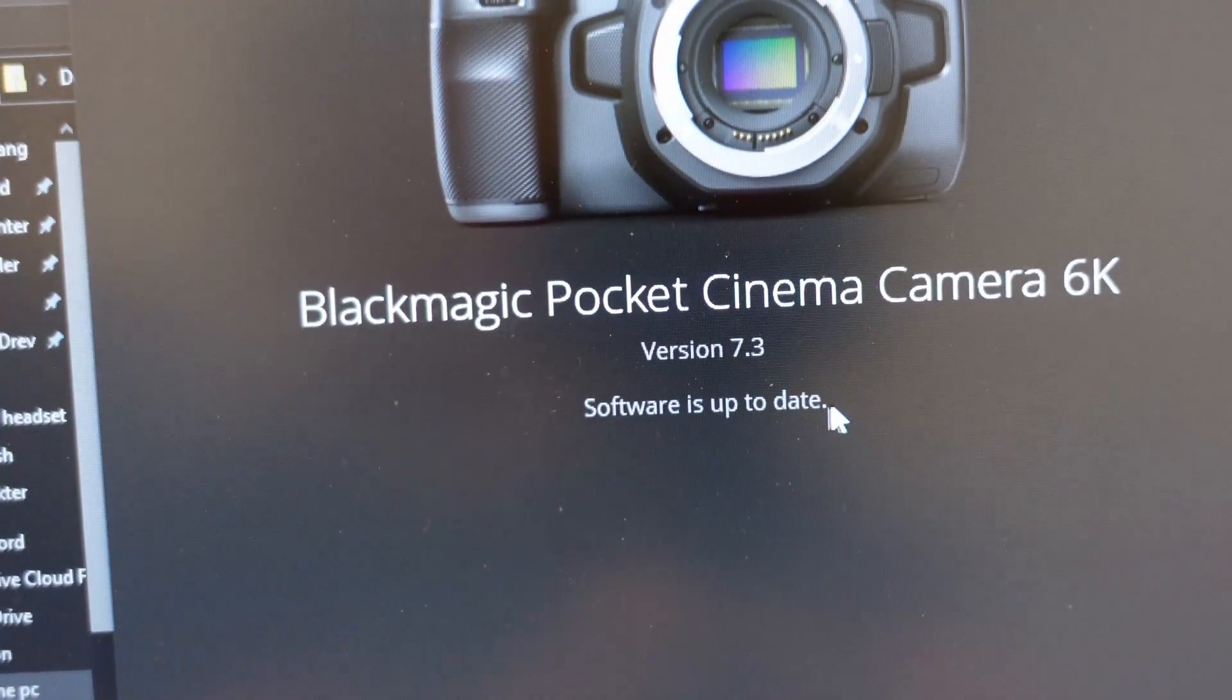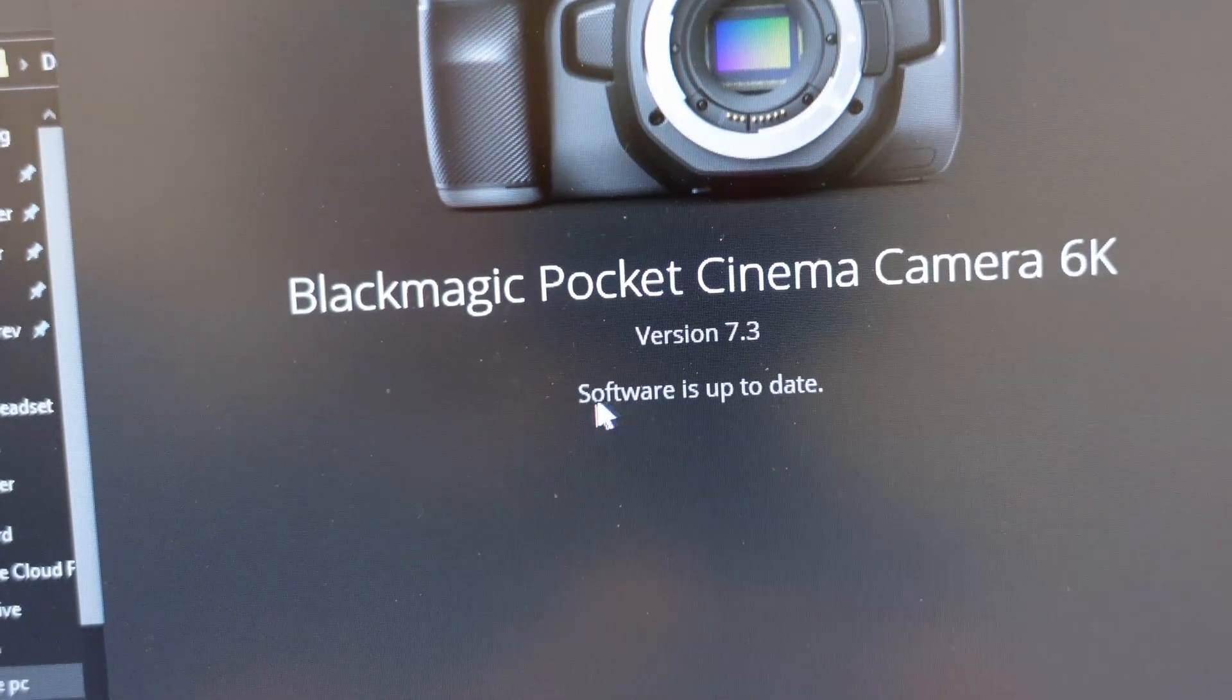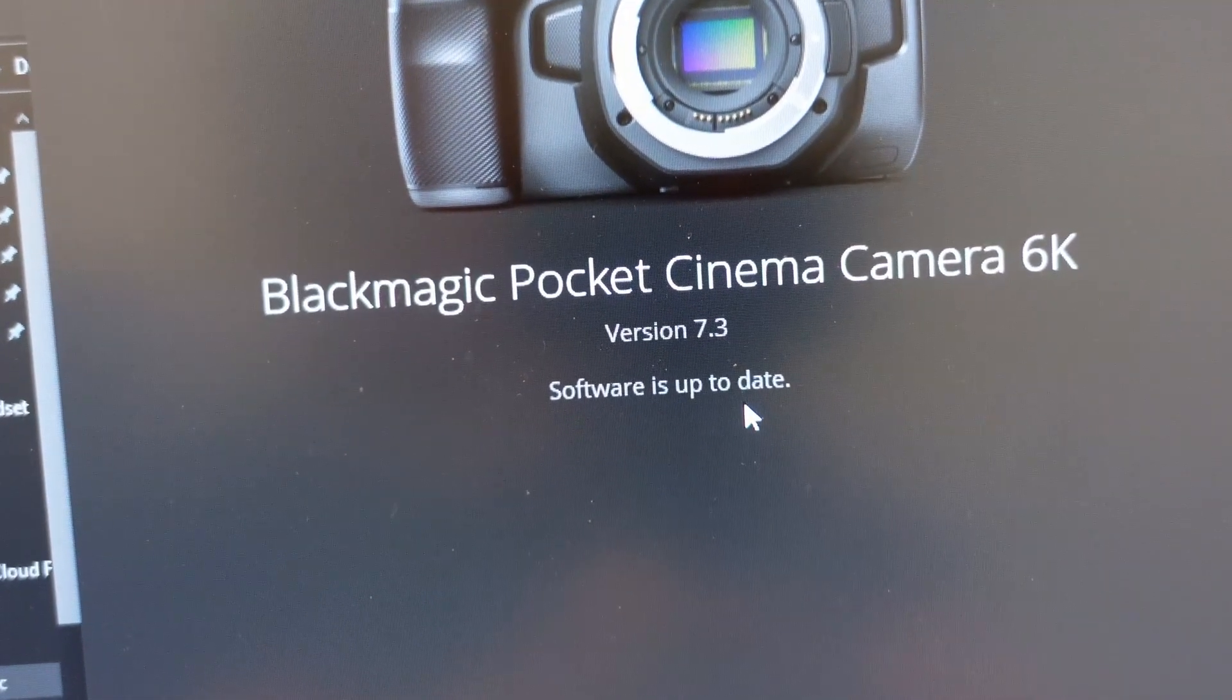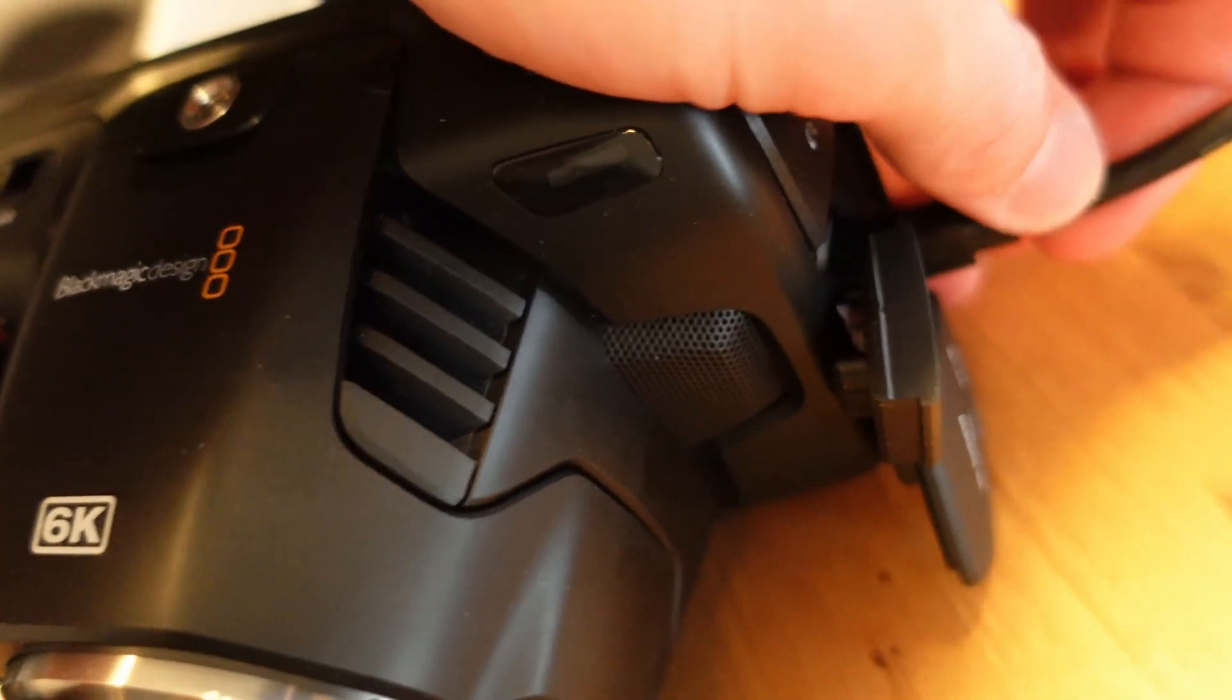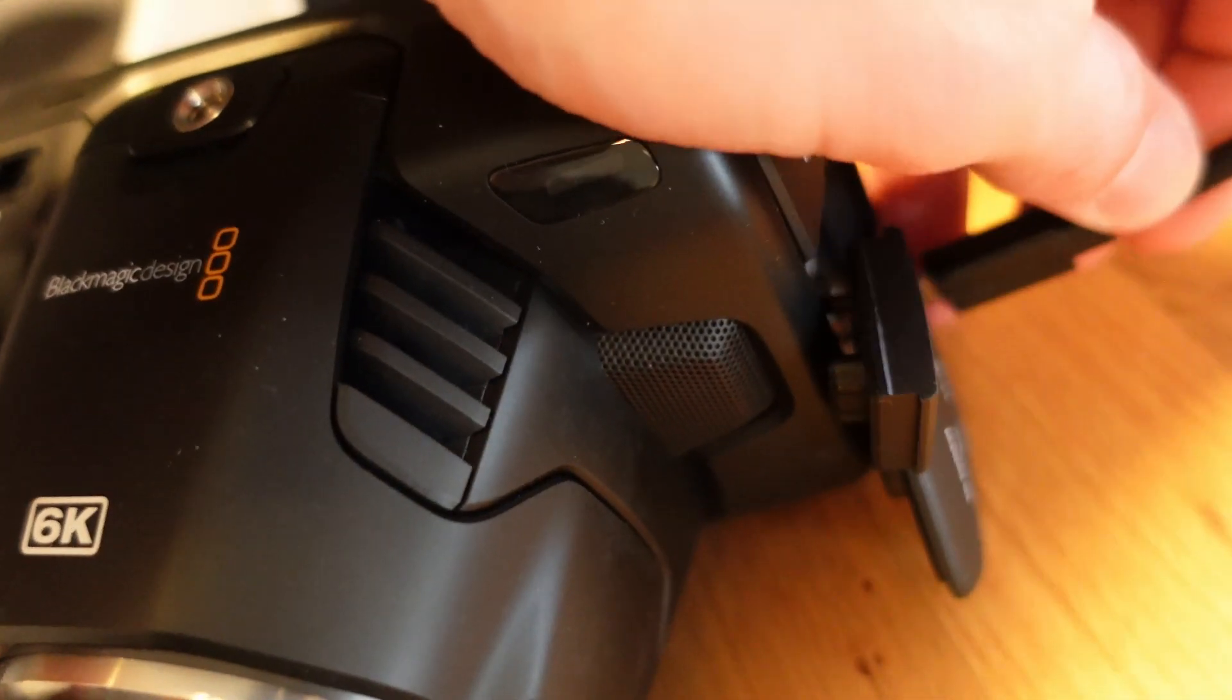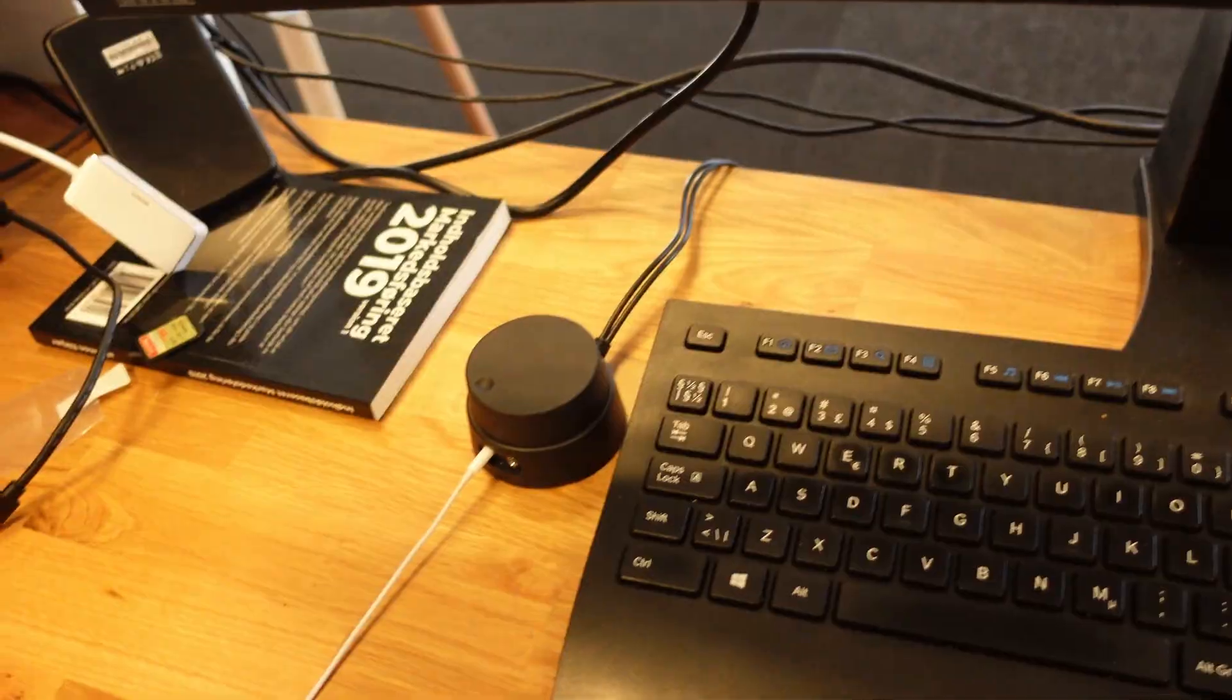Software update is done. This should be saying software is up to date. Now you can just go ahead and unplug the camera. Then we can see what's new.